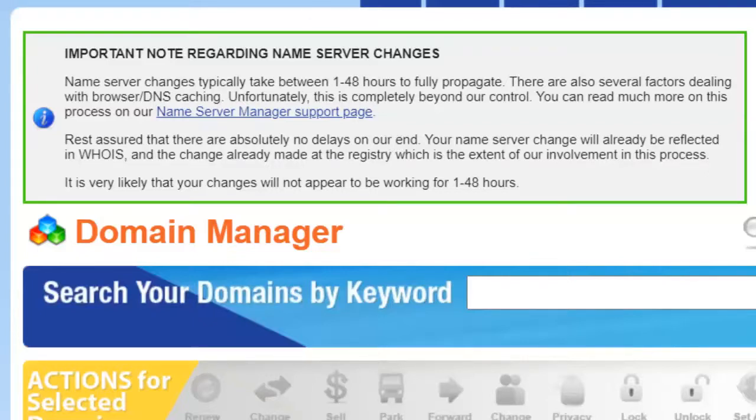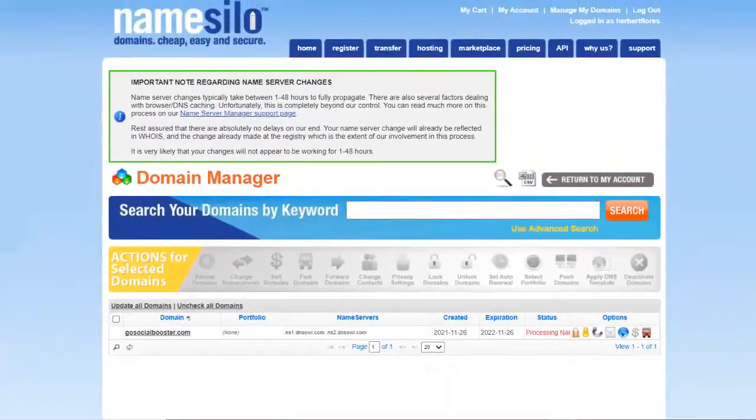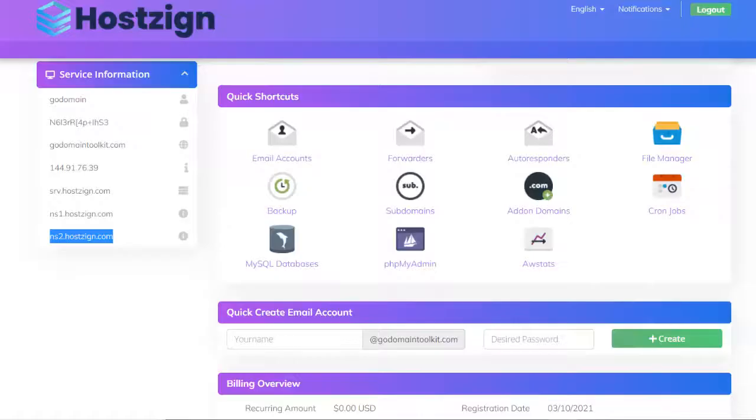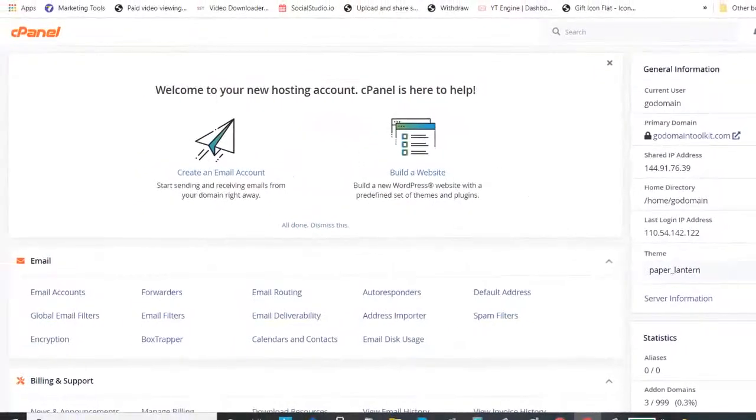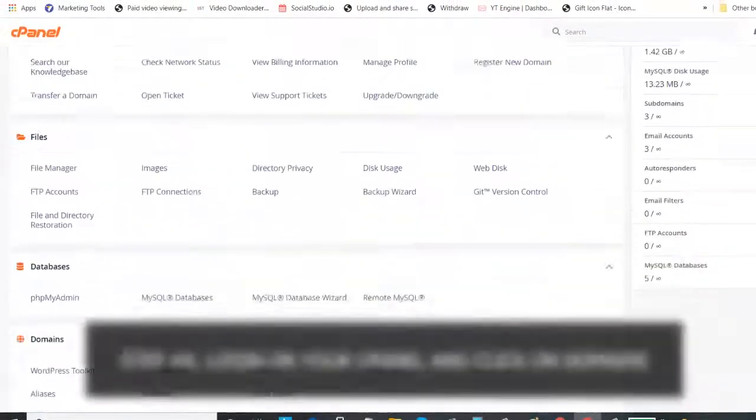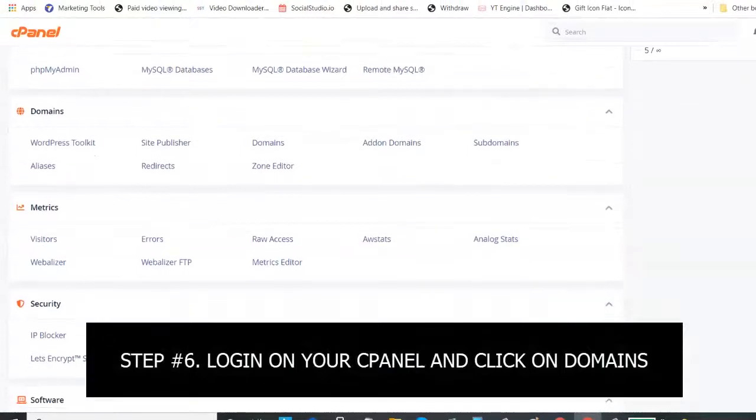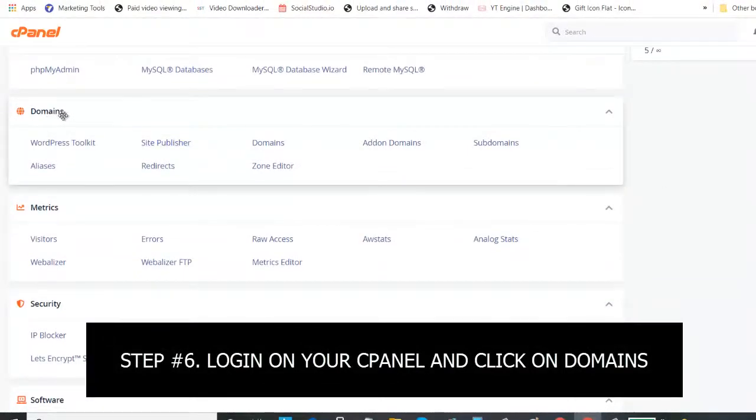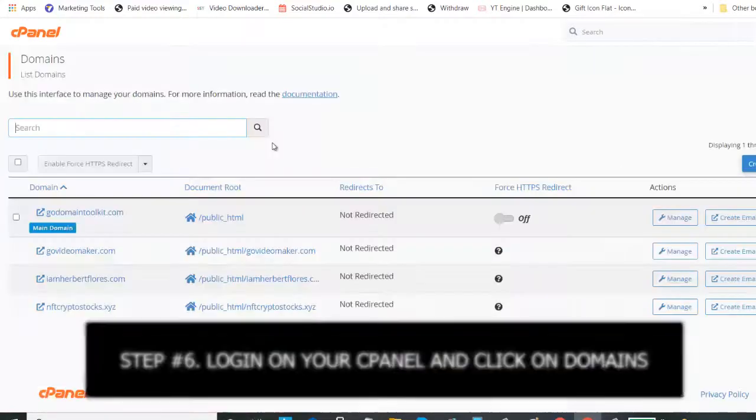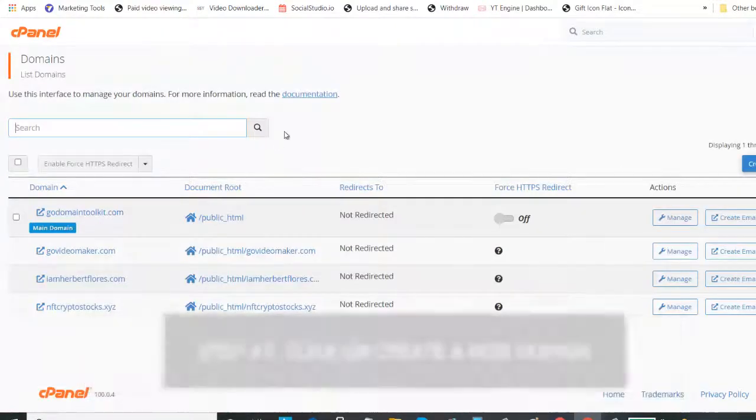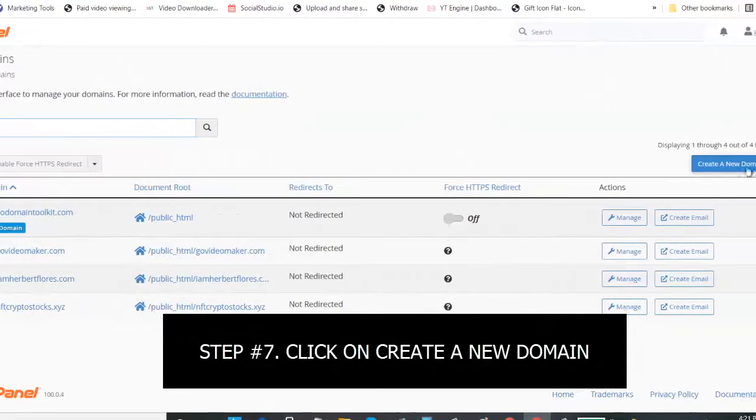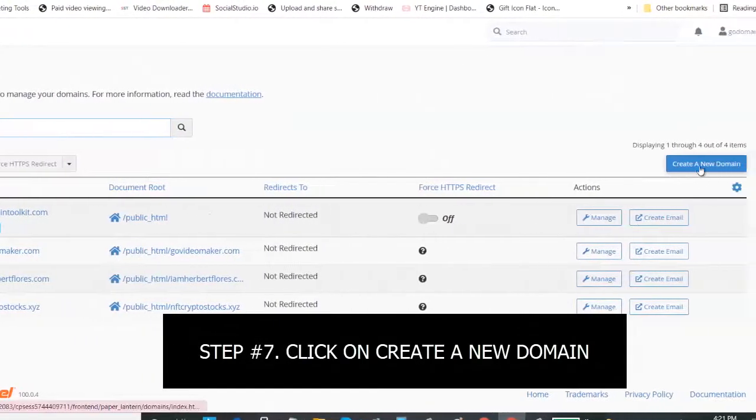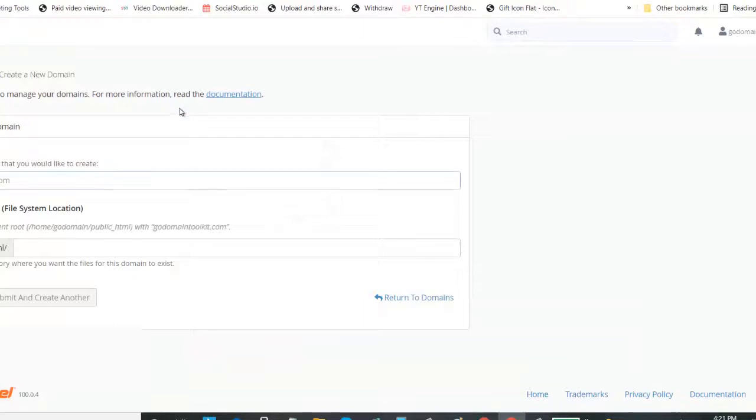So now, let's try to add the domain to our web hosting. On your web hosting, just log in to your cPanel. Inside your cPanel, just go to domains. Just click on domains, then after that, click on create a new domain.